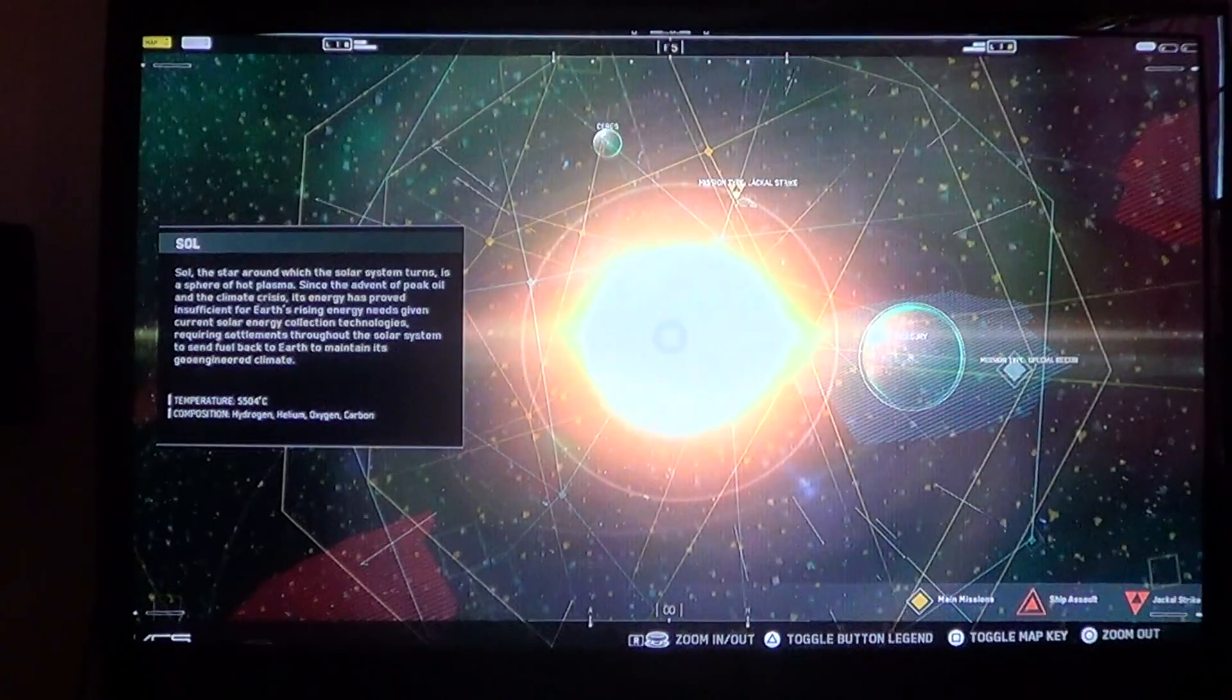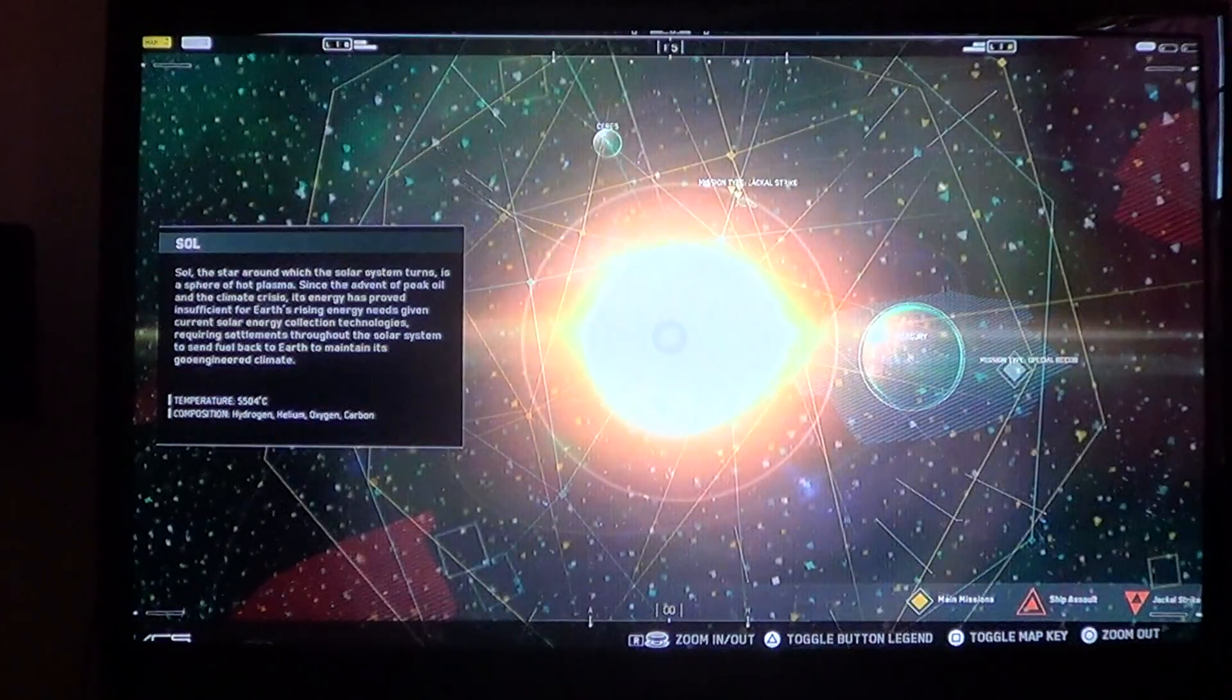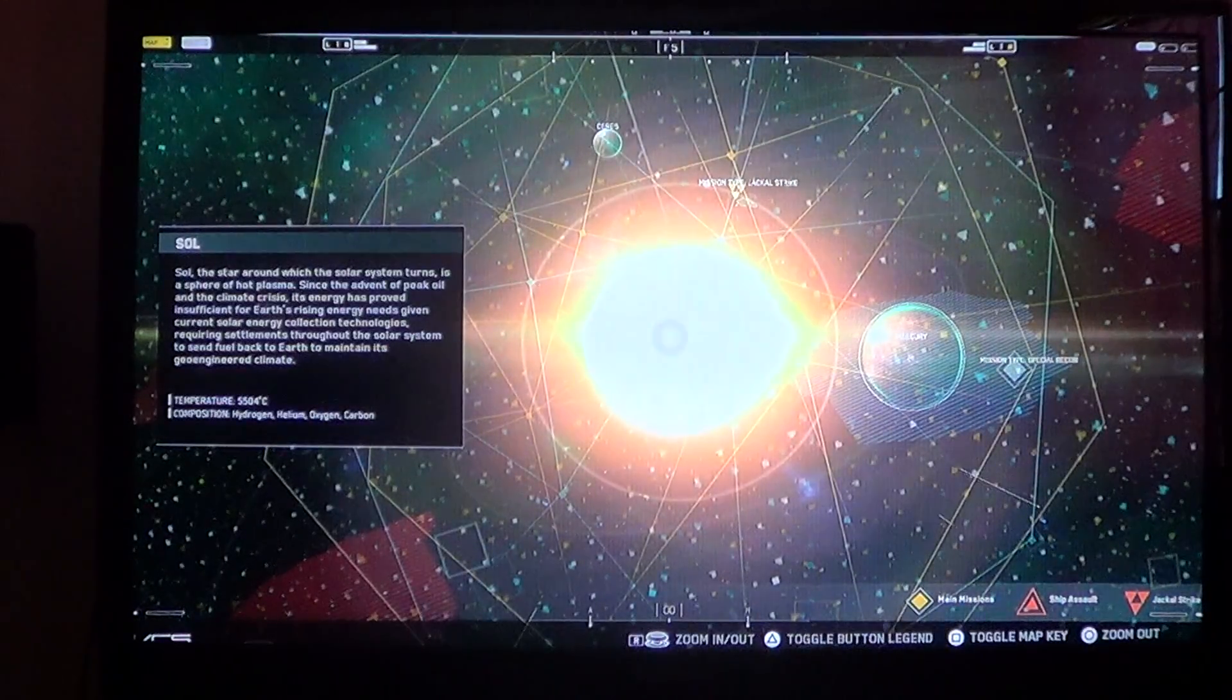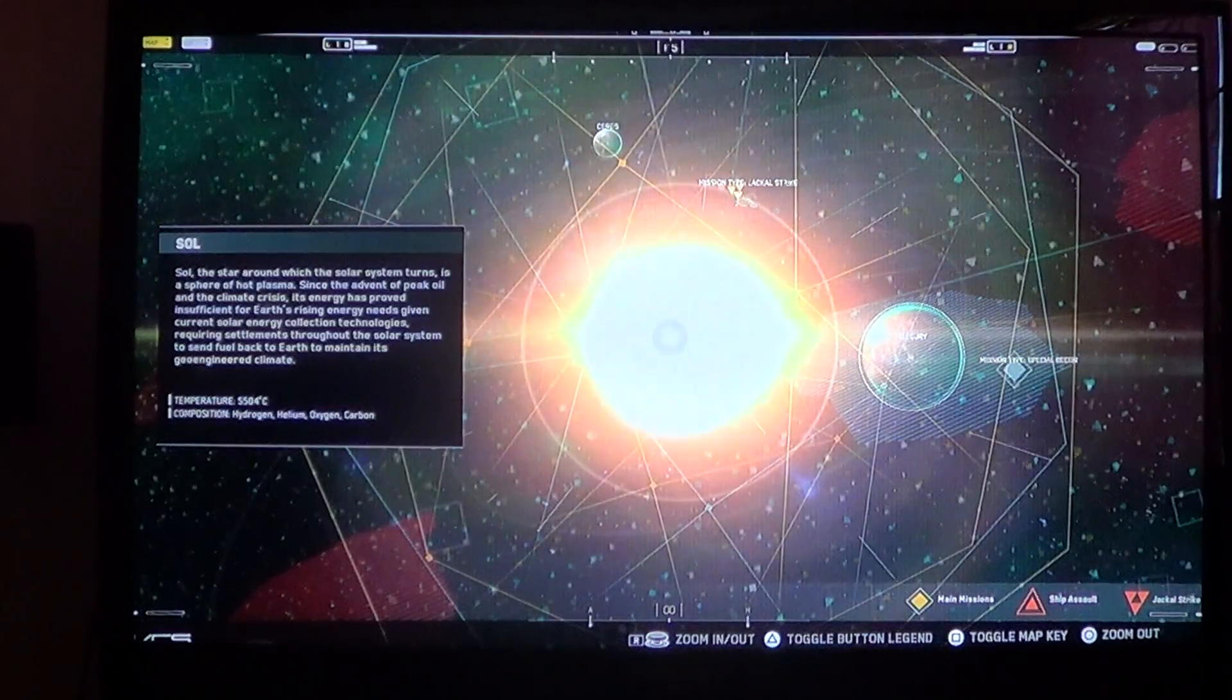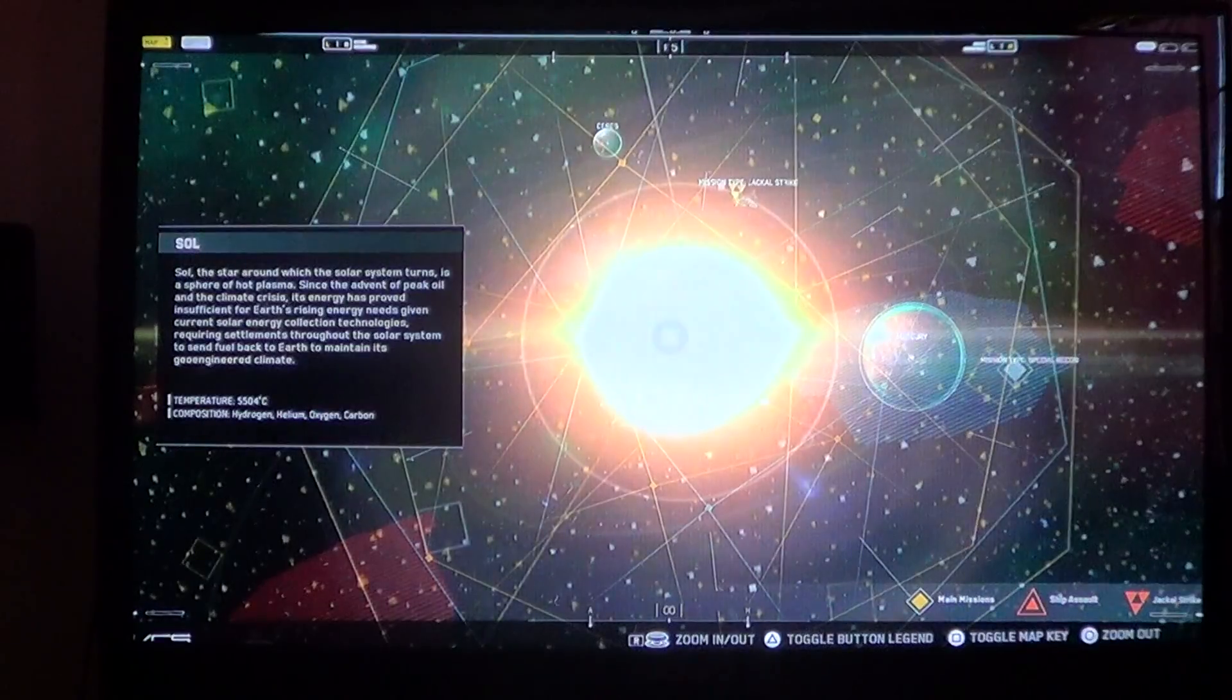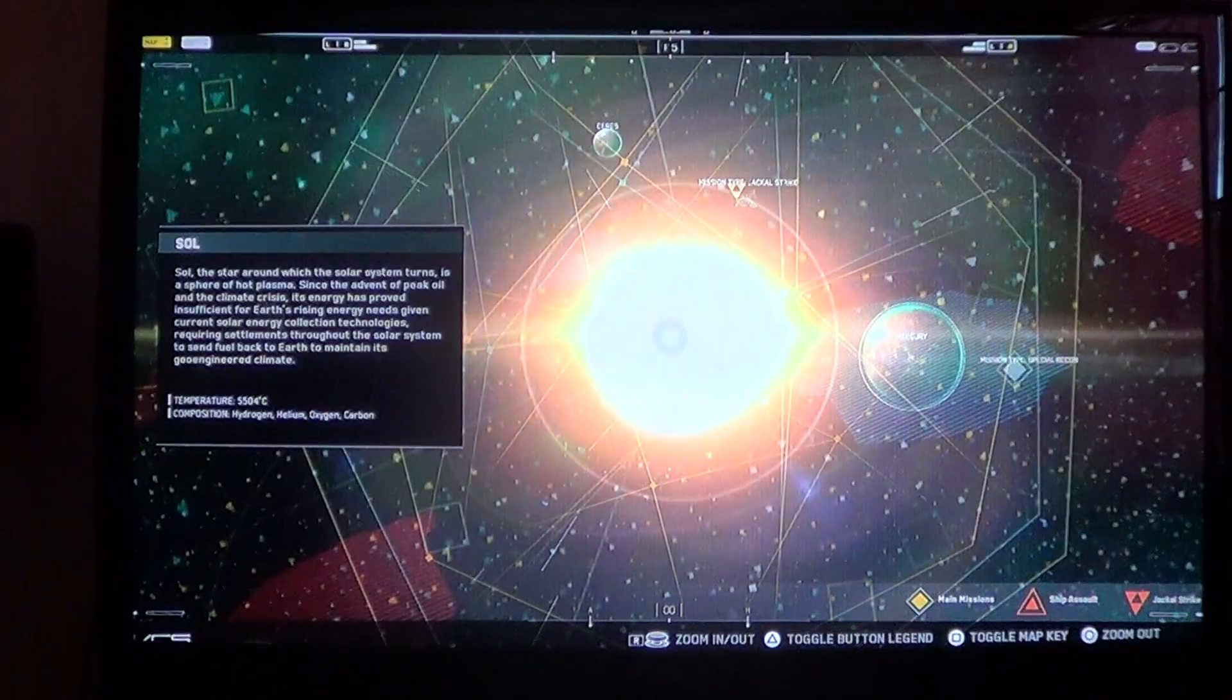Temperature: 5,504 degrees Celsius. Composition: hydrogen, helium, oxygen, and carbon.